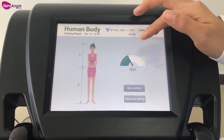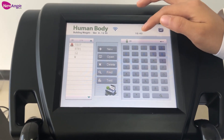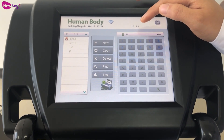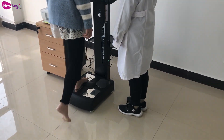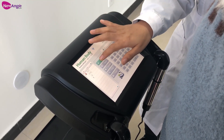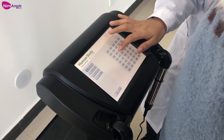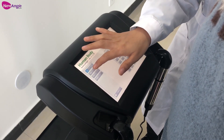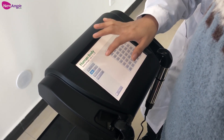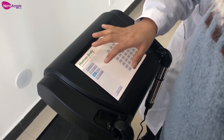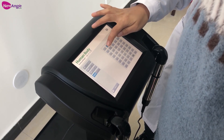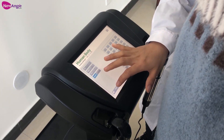Now let's begin the test. First, our colleague Ella will do this test. Let's add a new person — Ella, age 23, female. And then do next.